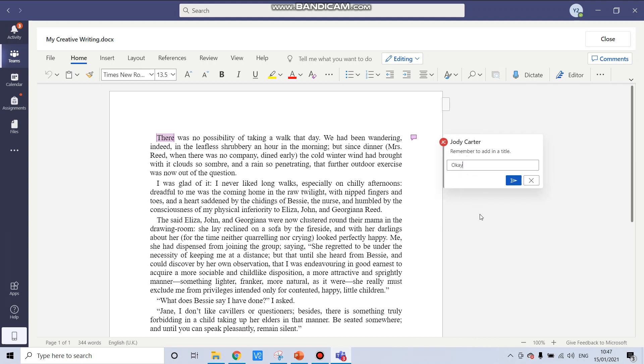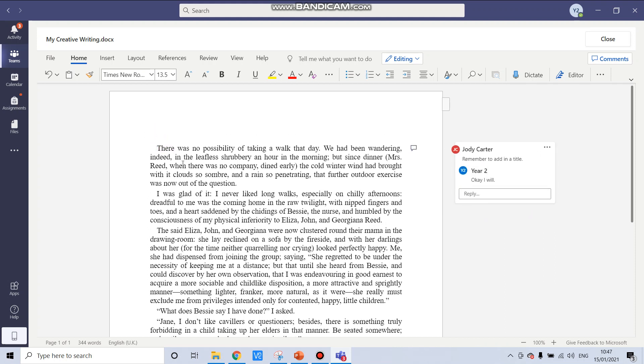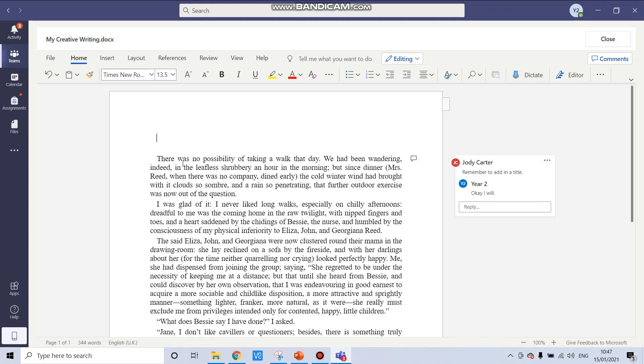So I'm going to reply, say, OK, I will. Click on the little paper airplane and I can go in and add in my title.